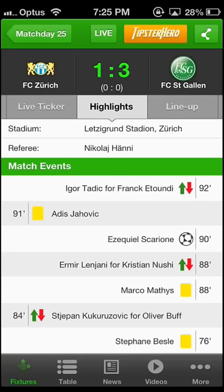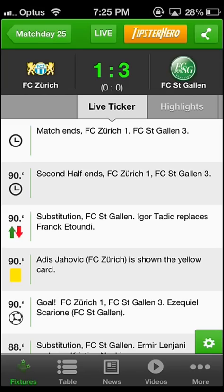Clicking on a game shows you the time remaining, a brief overview, a live ticker with commentary and the line-up.